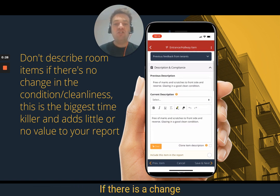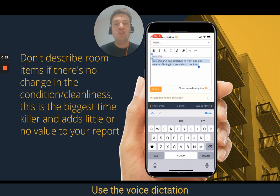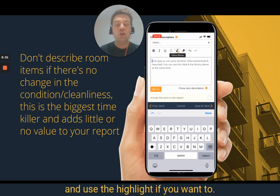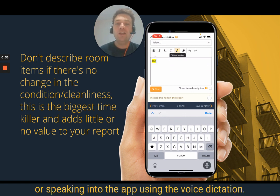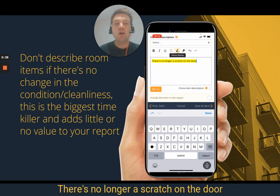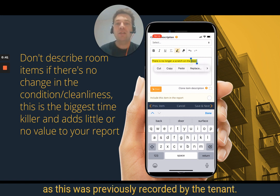If there is a change, you can record that accordingly. Use the voice dictation and use the highlight if you want to. I'm just typing in here or speaking into the app using the voice dictation — for example, there's no longer a scratch on the door, as this was previously recorded by the tenant.